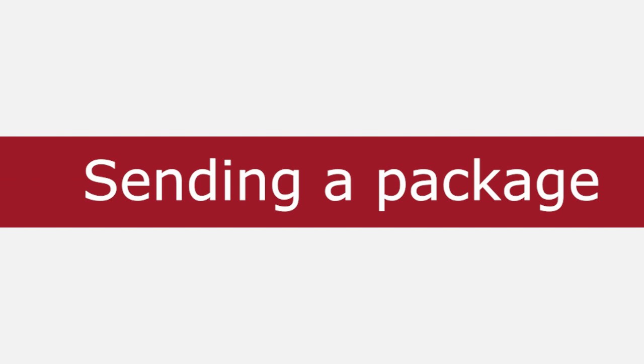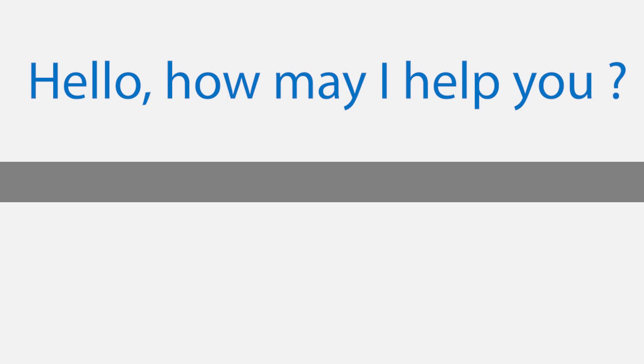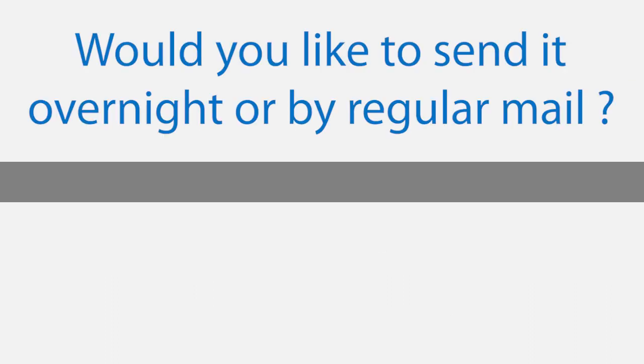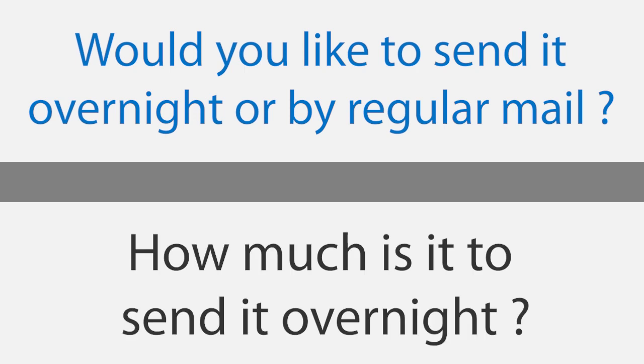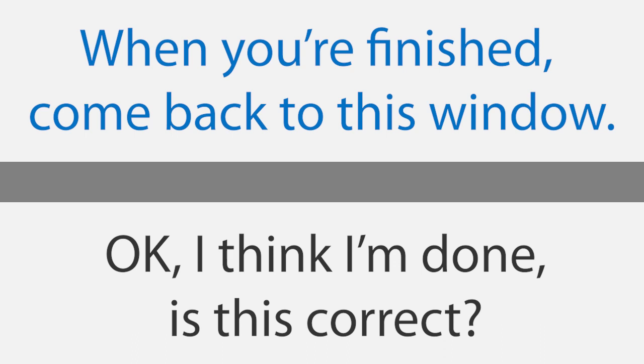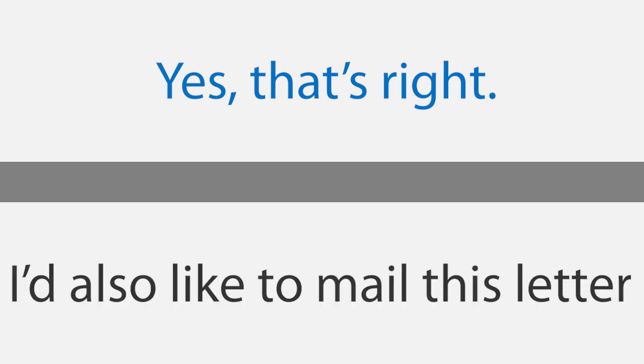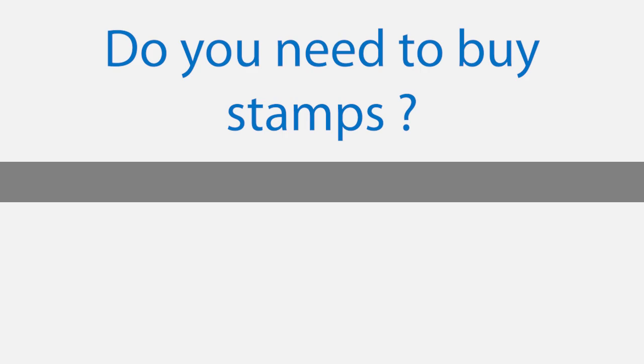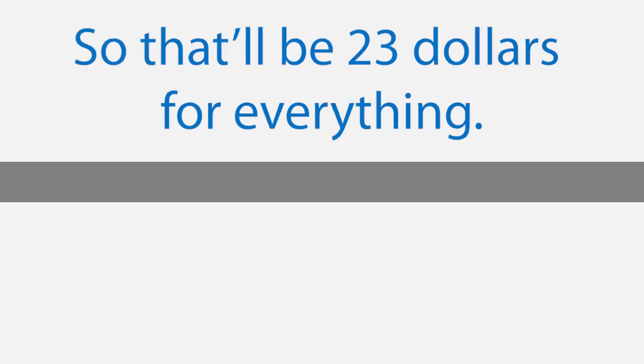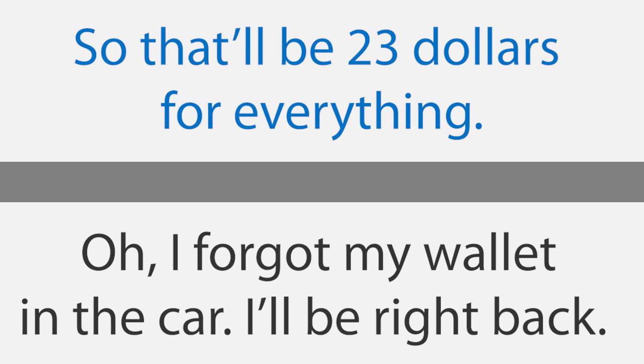Sending a package. Hello, how may I help you? I'd like to send this package to California. Would you like to send it overnight or by regular mail? How much is it to send it overnight? $20. And by regular mail? $12. I'd like it to get there tomorrow. Please fill out this form. When you're finished, come back to this window. Okay, I think I'm done. Is this correct? Yes, that's right. I'd also like to mail this letter. Do you need to buy stamps? Yes. A book of stamps costs $3, so that'll be $23 for everything. Oh, I forgot my wallet in the car. I'll be right back.